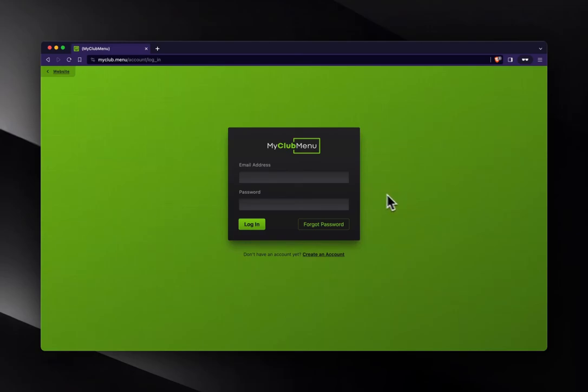Hey, my name is Josh and I'm going to show you MyClub Menu. This will be a little quick start on how to get up and running quickly with MyClub Menu.